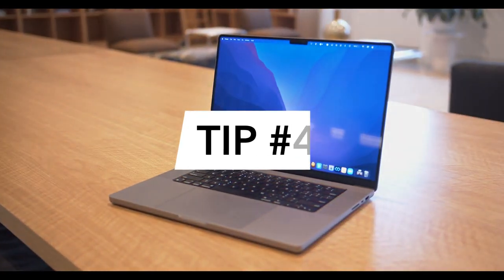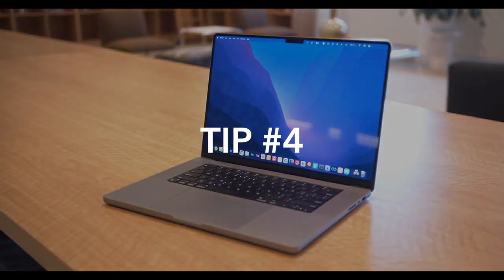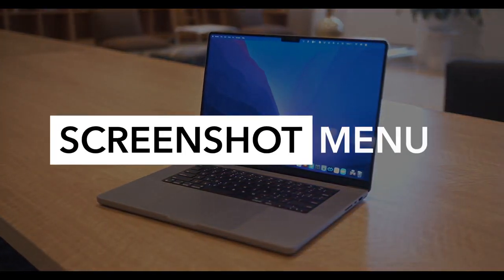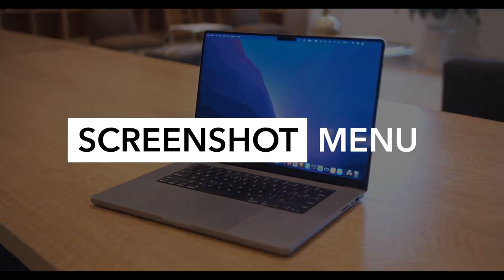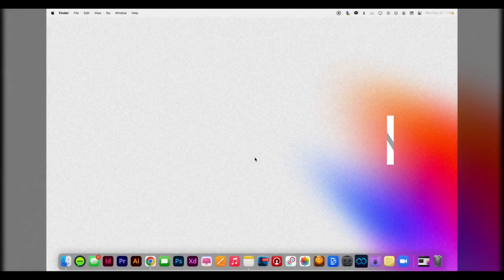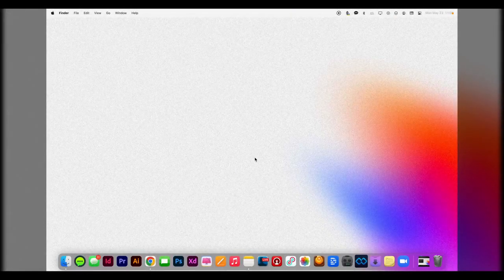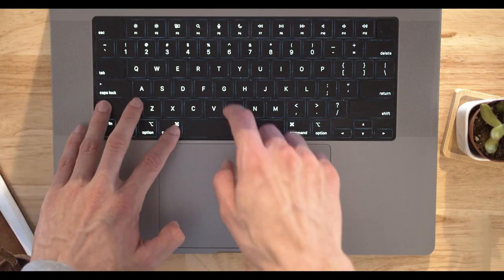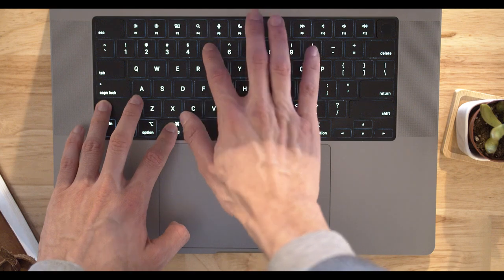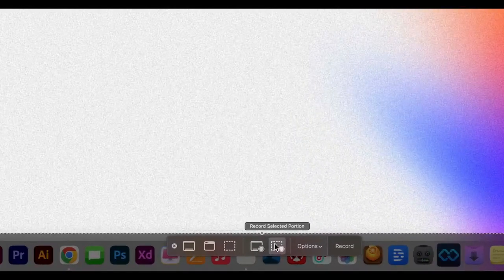All right, my final tip for images on your MacBook is going to be really fun, and this is called the screenshot menu. So all you're going to have to do is use the shortcut Shift-Command-5, and you'll see this little menu pop up right at the bottom of your screen.